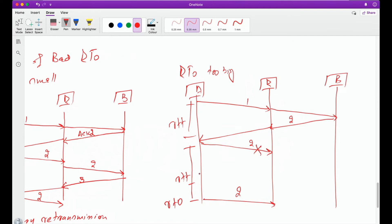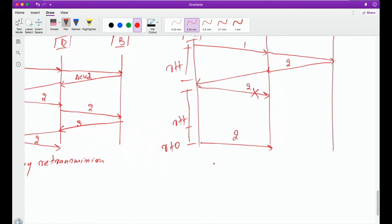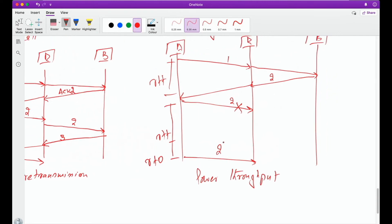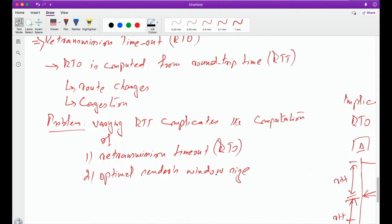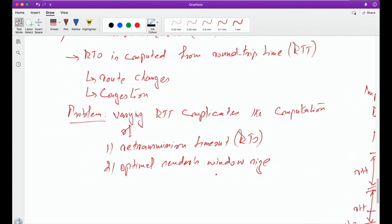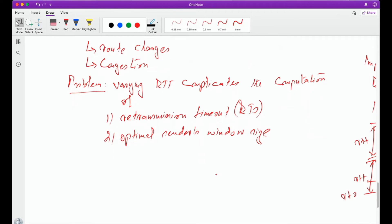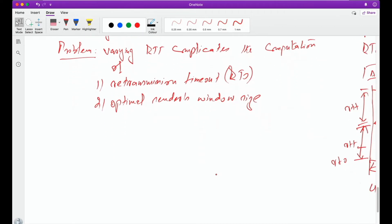Because this RTO is too big, this will result in lower throughput. Why? Because we are waiting and waiting for our RTO to expire to retransmit a lost segment. So we'll end up wasting our bandwidth by not sending anything on the network. So it's clear that the retransmission timeout can be affected because of varying RTT, and how varying RTT complicates the computation of retransmission timeout.